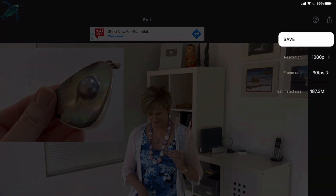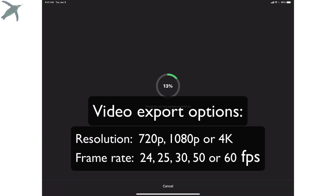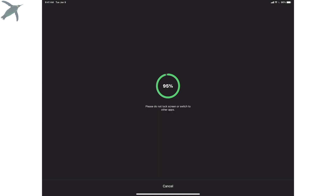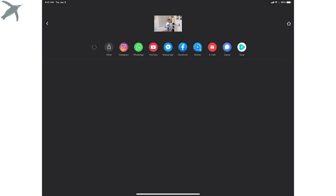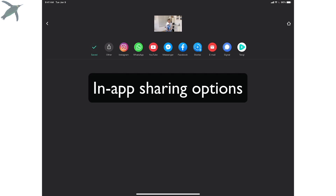When you're ready to go, you can save and choose different frame rates and different levels of resolution — there are so many options. It will save automatically to your camera roll, and you can also share directly to all of these different sites.